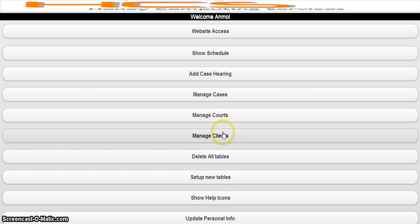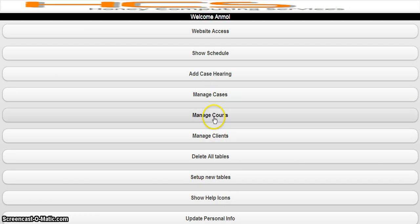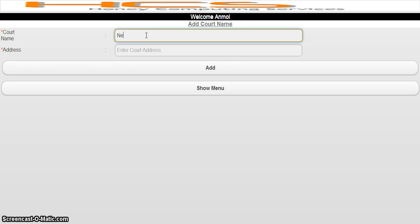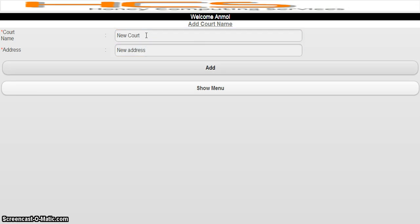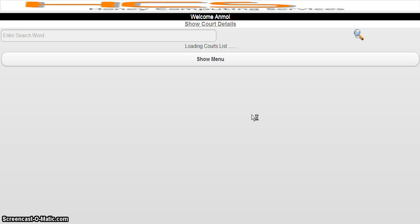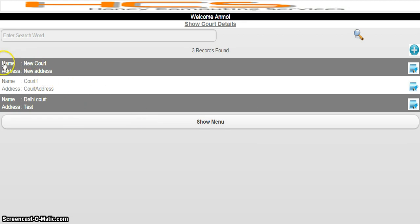These are very important things. If you click on the Manage Codes button, it will display a button to add the code. You can add any new code — I am adding here: new code, new address, and clicking Add. New code added successfully. Now you can see the code I have added is listed here.